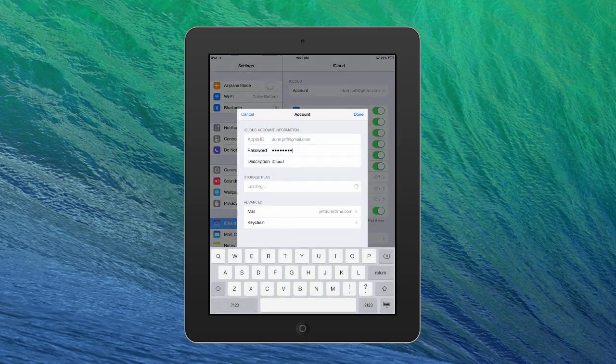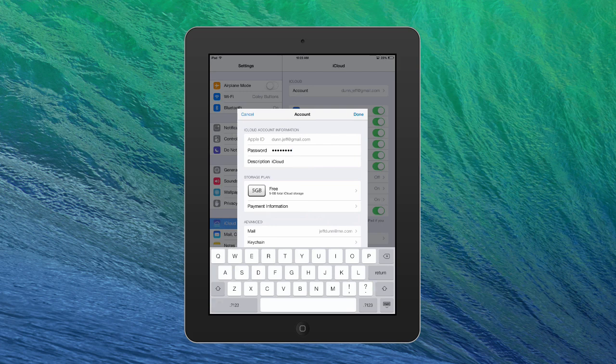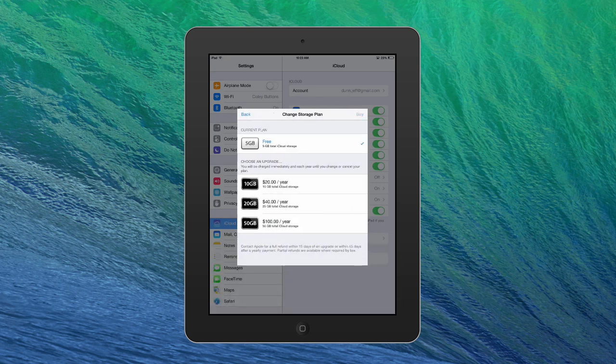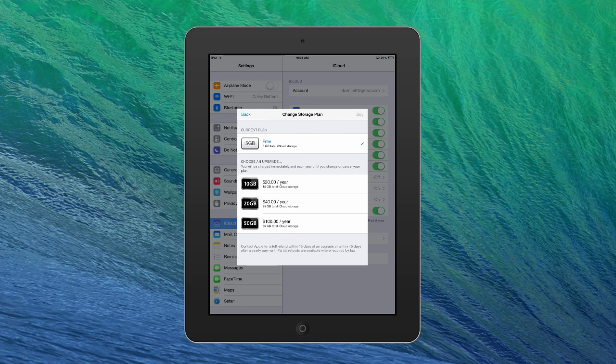And then at some point you'll get this option, where you can click on the name, and it will show you the storage plan that you have and a little bit of other information. So we can click on Storage Plan, and you can see the other options. As of right now, you can get 10 gigs. You can double it for $20 a year, or you can get 20 or 50 gigs.